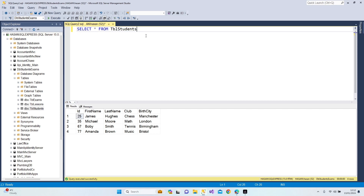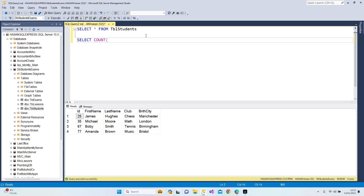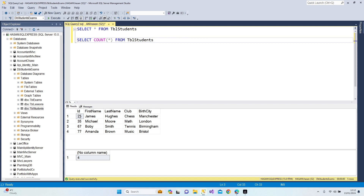Now I would like to use the COUNT function. Let's write a new SELECT query using the COUNT keyword with parentheses and a star, because I want the database to tell me how many students we have — it's going to count them. FROM tbl_students. Once I press F5, we get four students in our database.